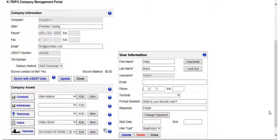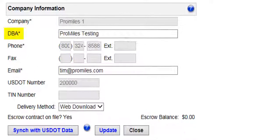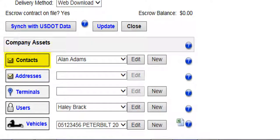Users with a status of supervisor can edit company information such as the DBA name, primary email contact, default delivery method, contacts, terminal, and users.